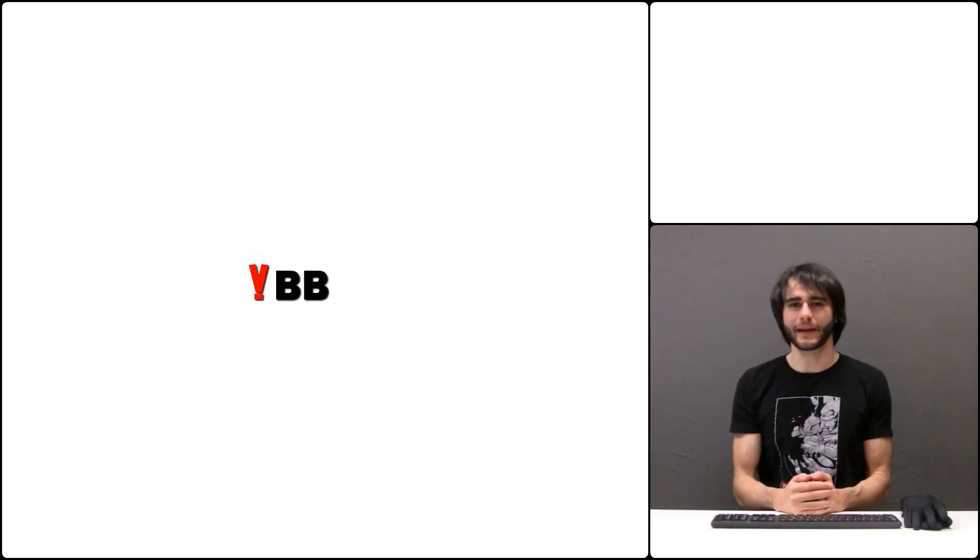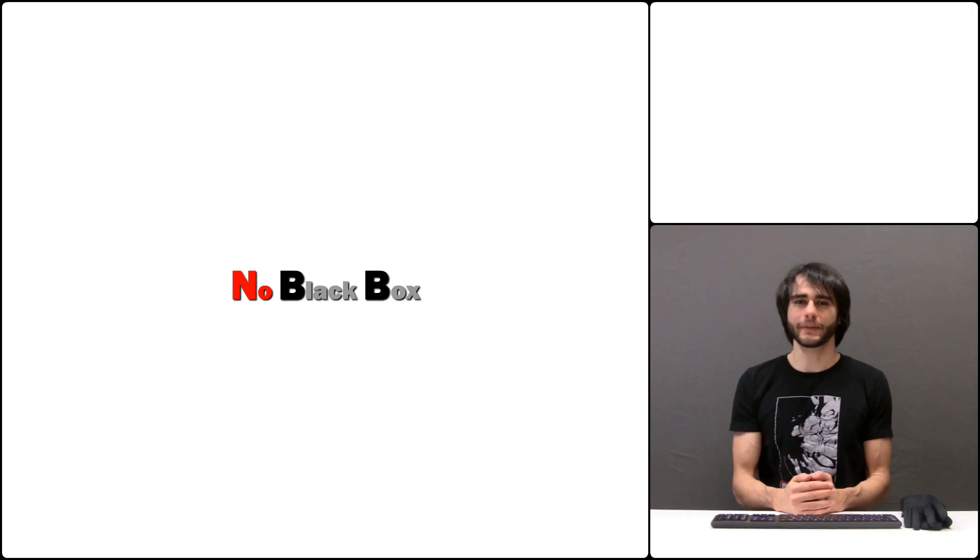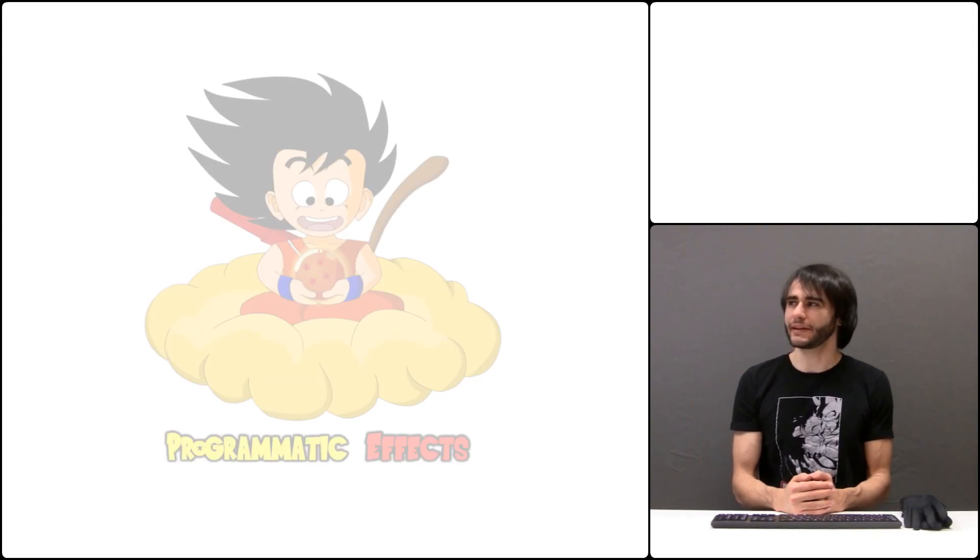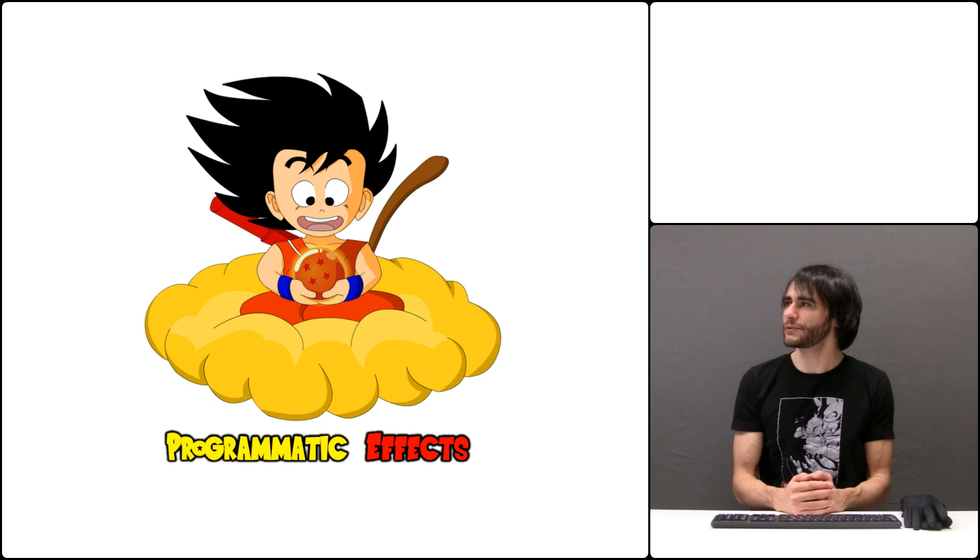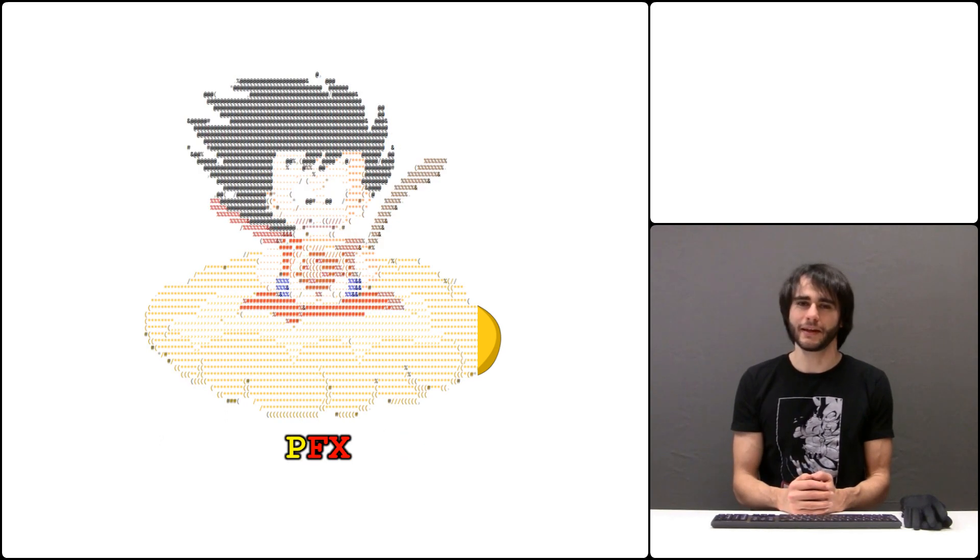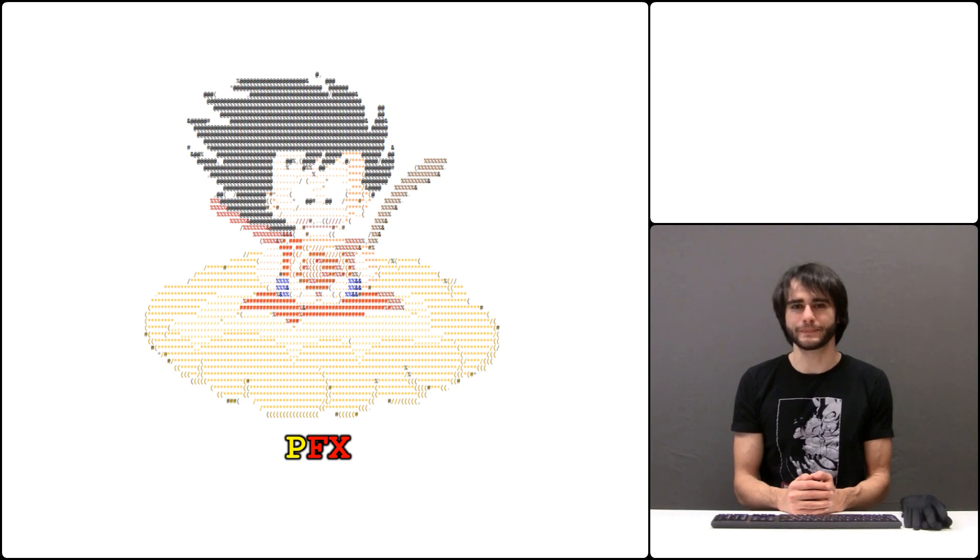Hi and welcome to Nobb, where we build apps without using any black box components and study all the parts that make them work. Today we begin a series of episodes that teach how to make Dragon Ball effects programmatically in JavaScript without any sound or video editing software.